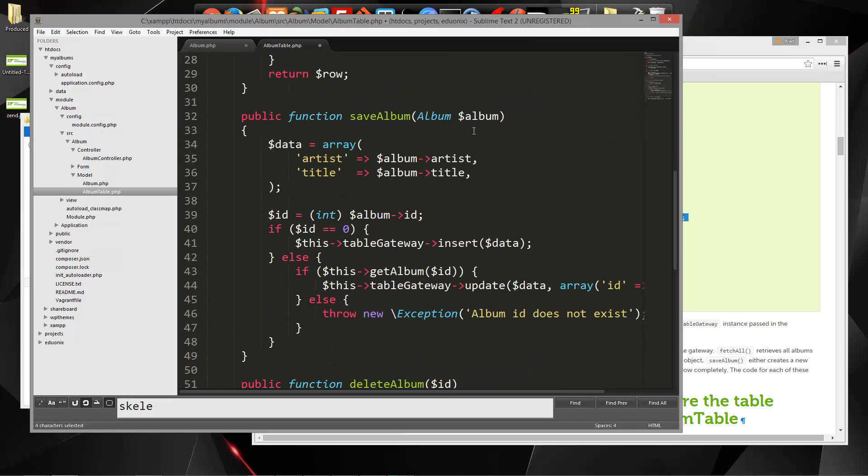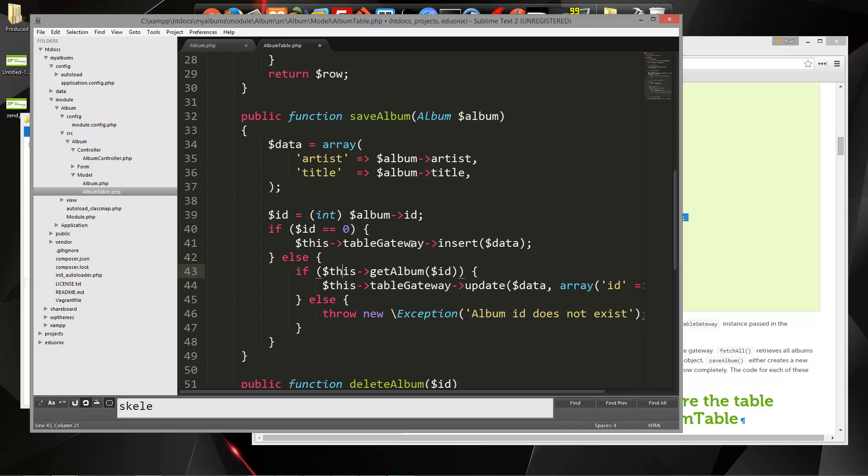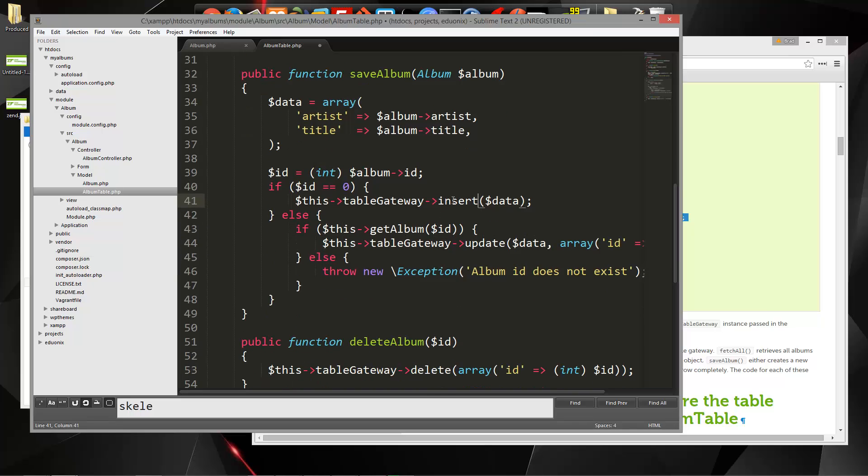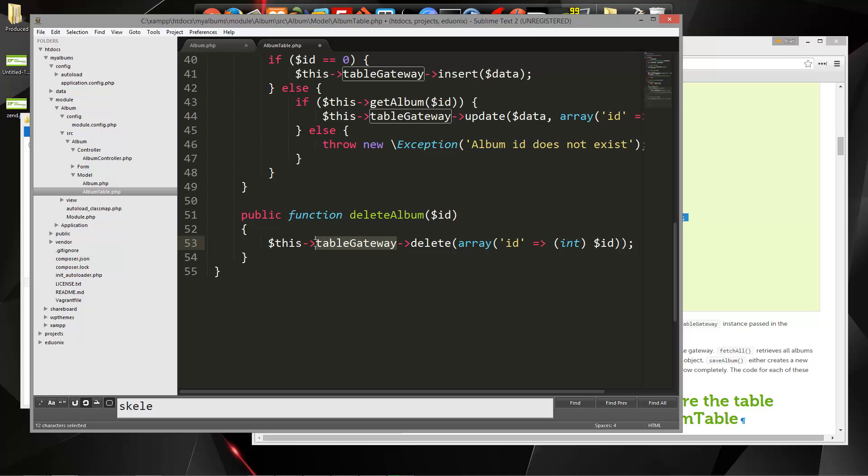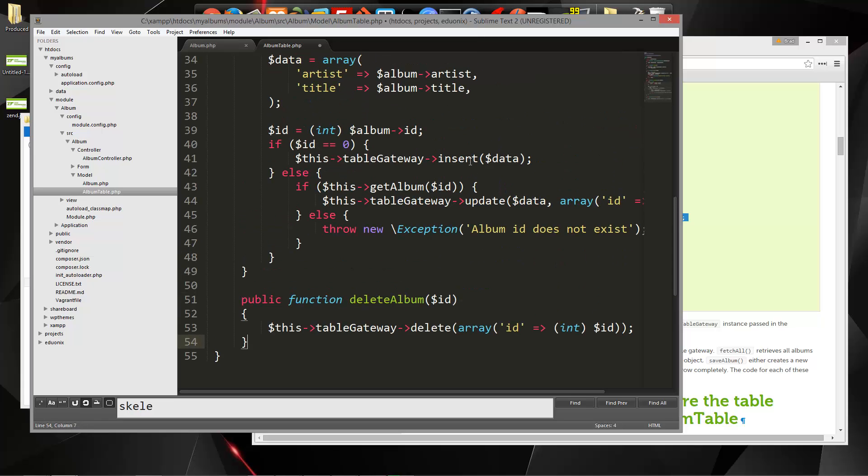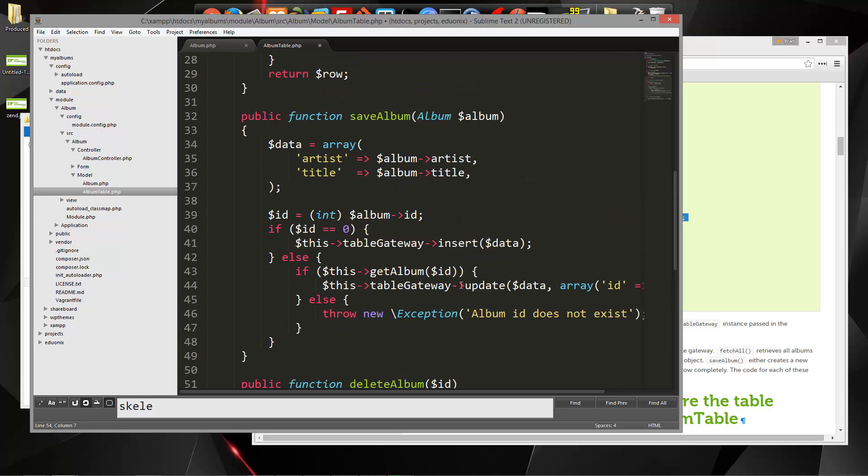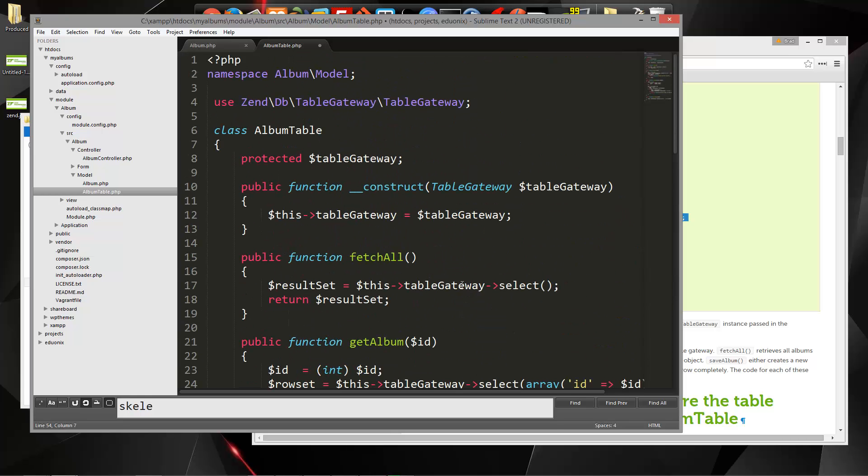This is the function to save an album, and this deals with both insert and update, depending on what we pass into it. And then we have delete album, which will take an ID, and it's going to call this table gateway delete. So this table gateway is basically like a database handler. That's what's used to call the different methods, insert, delete, update.